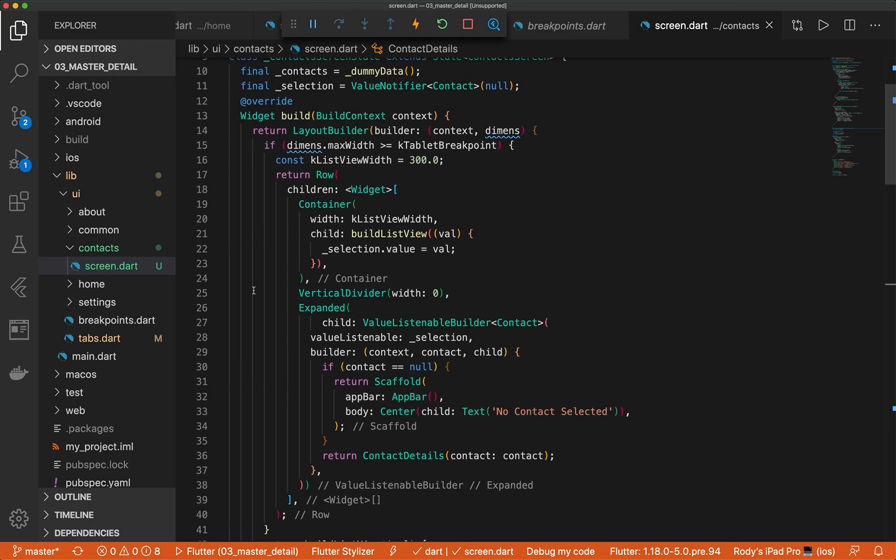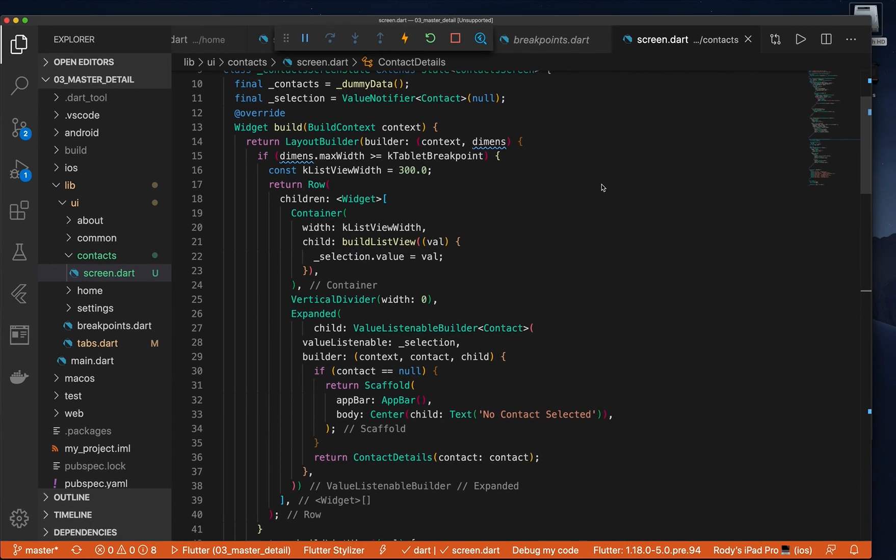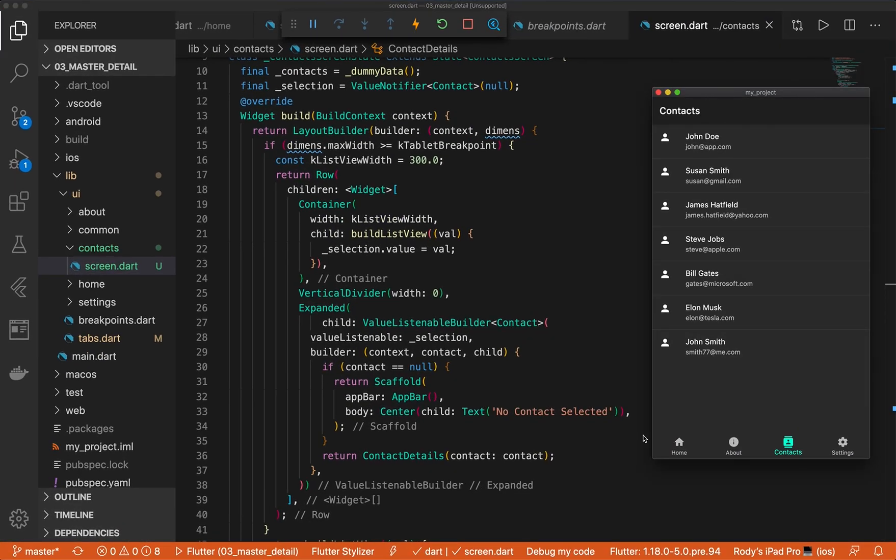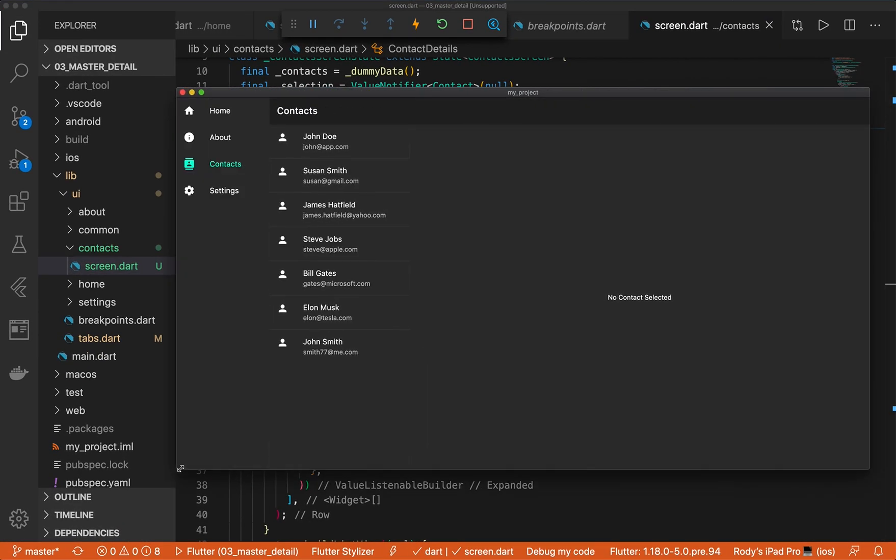And in here, we only show this view if we're greater than the tablet. You'll notice that we did not use the media query size because we want this widget to itself be responsive, let's say, if we're doing this detail screen, because we want to have this as reusable as possible.